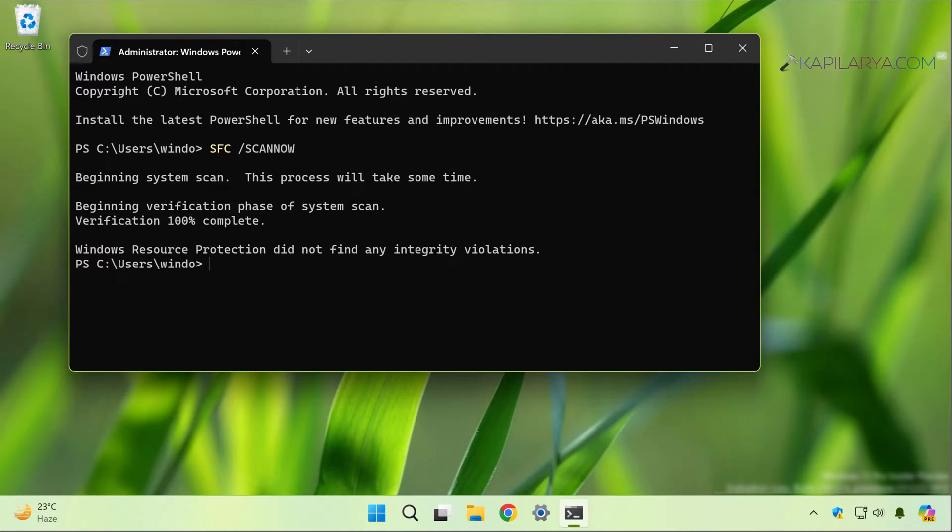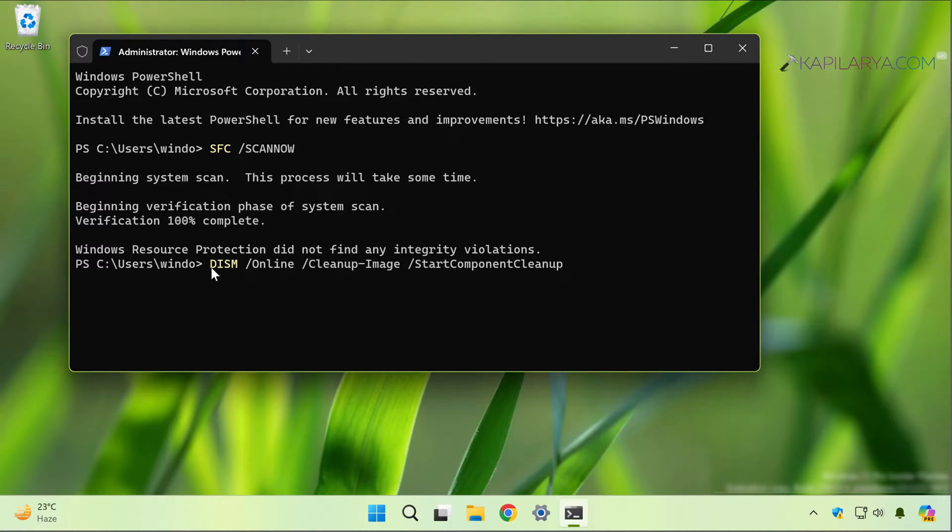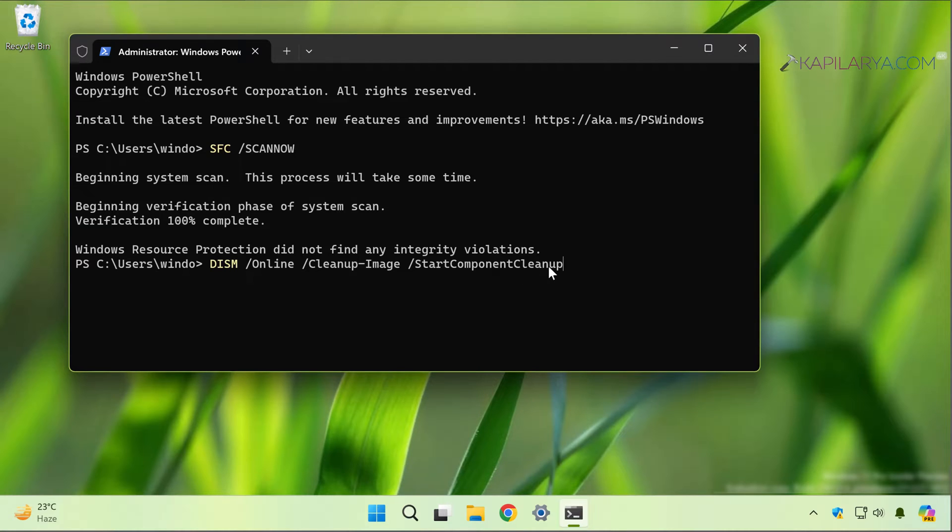Next we will try this command. It is the DISM command and in that command we will start component cleanup.